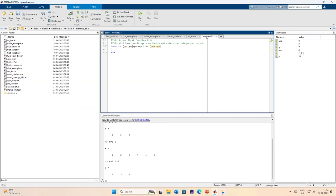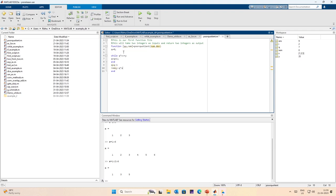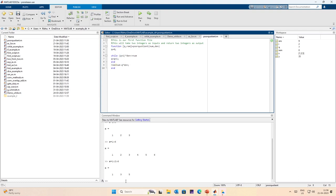I use the example from the while loop, copy it, and paste it into the function body. I define q equals 0, then while q times denominator is less than or equal to numerator, q equals q plus 1. I can also write the remainder step. Now I want to run this.